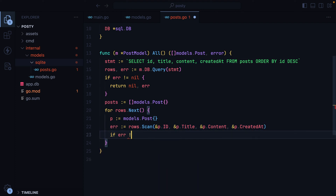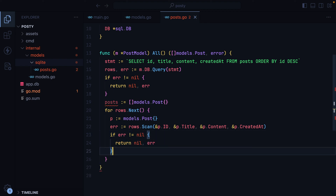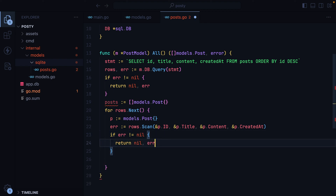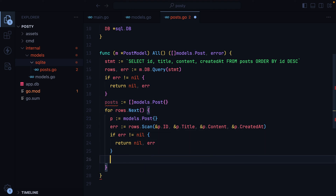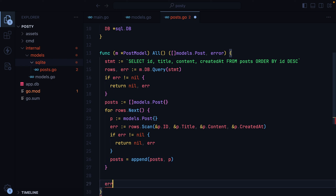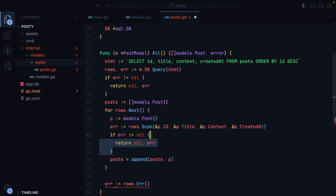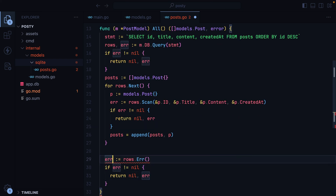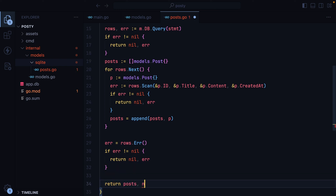Again, if we have an error, return nil and the error. Otherwise, we'll continue by appending the post to the posts slice — posts equals append posts and p. We'll check if rows has an error, and if that's the case, return nil and the error. Otherwise, we'll return posts and nil.